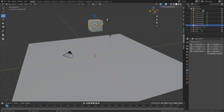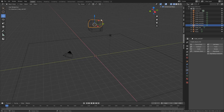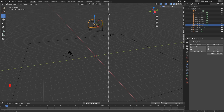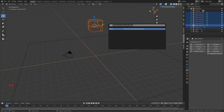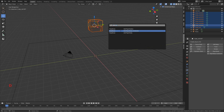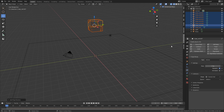Now we just have our cube in pieces ready for physics. Hit Z to go to wireframe mode, click B and box-select all the pieces. Then hit F3 and type 'add rigid' — select 'Add Rigid Bodies' and click it.